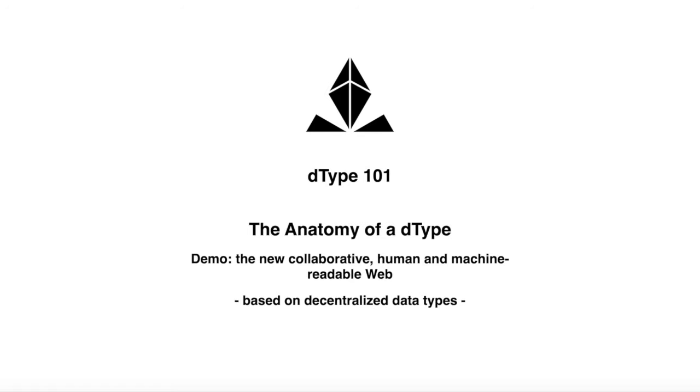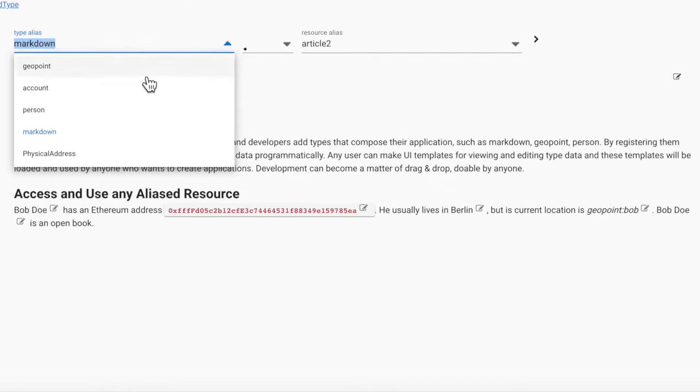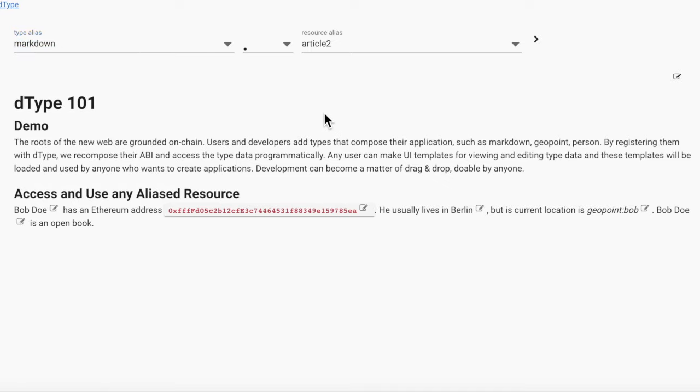I will now show you how with D-Type and Alias anyone can contribute to build the new web. The roots of the new web are grounded on-chain and users and developers add types that compose their applications such as markdown, geopoint, account, person and by registering them with D-Type will recompose their ABI and access the type data programmatically. Any user can make UI templates for viewing and editing type data and these templates will be loaded and used by anyone who wants to create applications. Development can become a matter of drag-and-drop, doable by anyone.